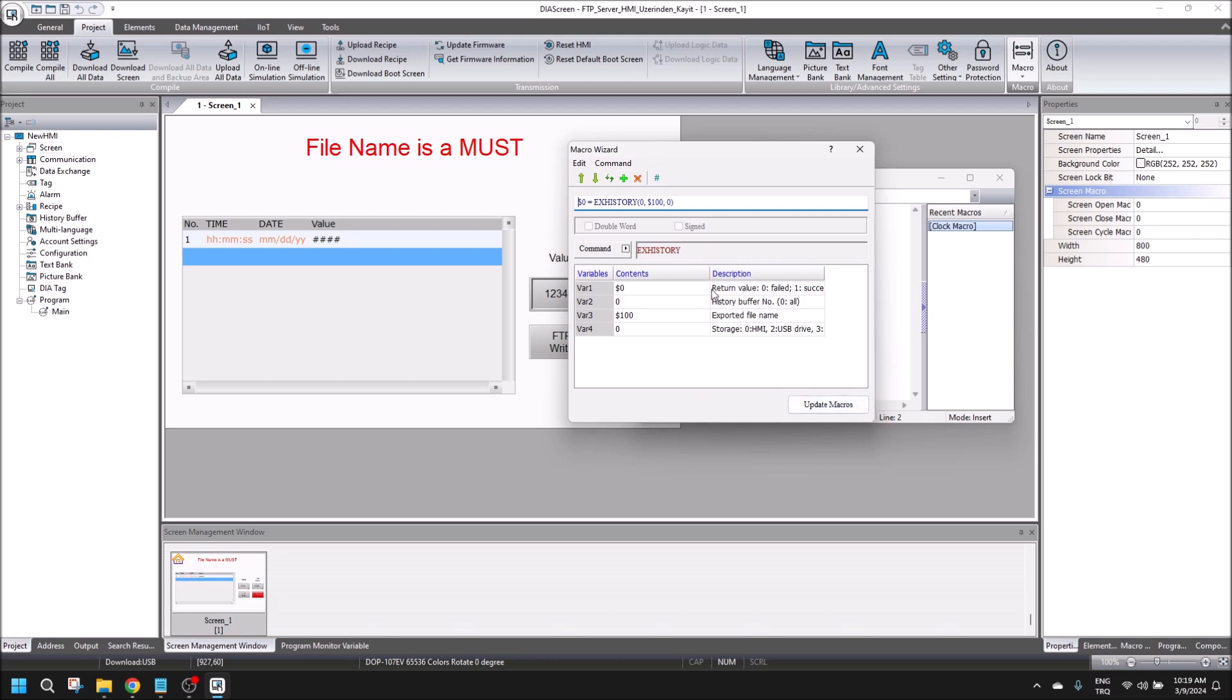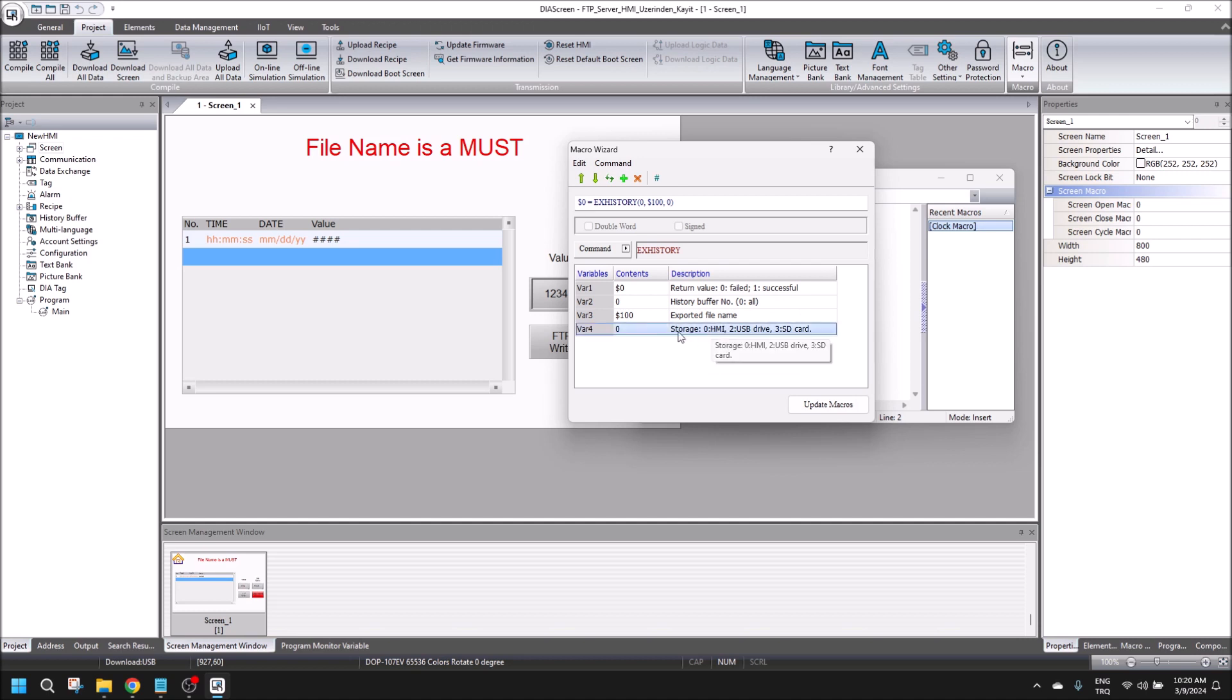If we put zero in here, it means we can collect our data to the HMI.